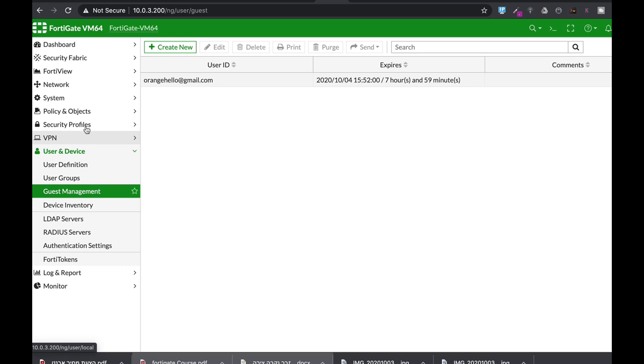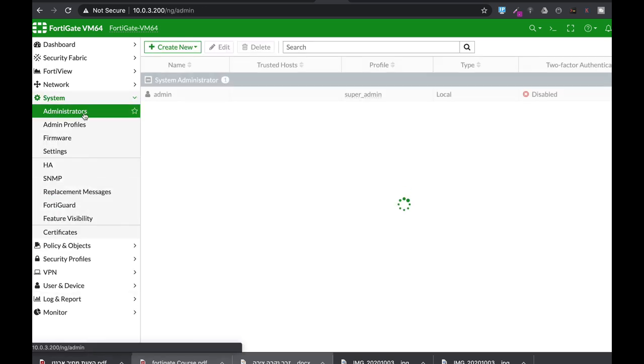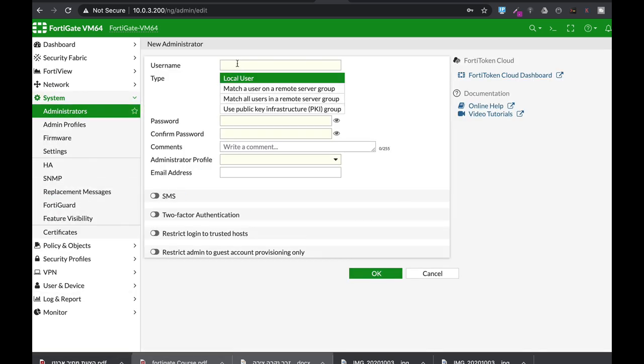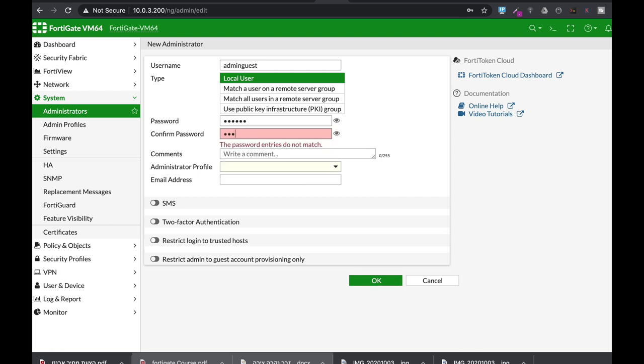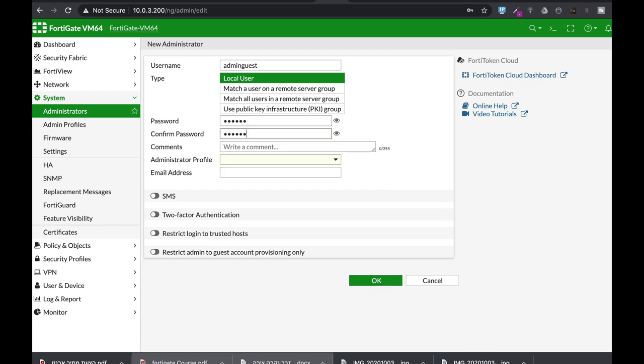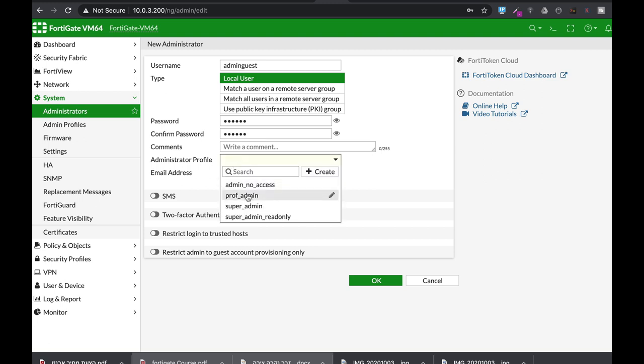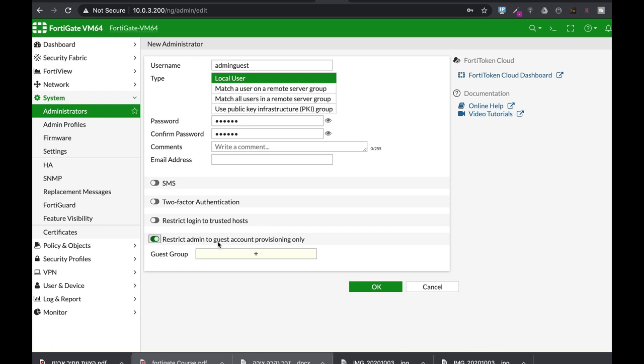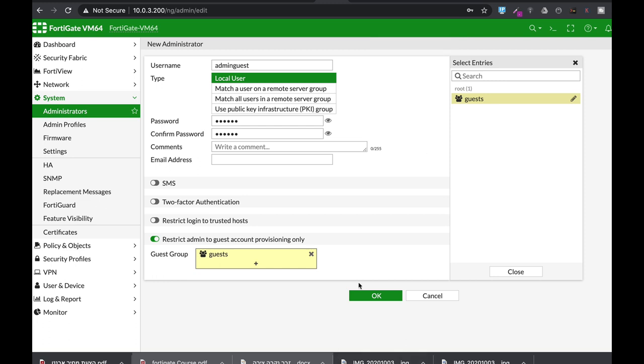The other thing that you need to do is to create an administrator that will handle the guest account. Let's name it admin guest, and let's add its password, a simple password. Now the profile will be professional, and just choose the restrict admin to guest account provisioning only, and the guest group is the guest that we have just created.